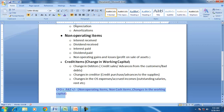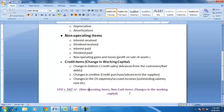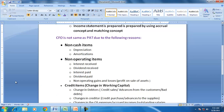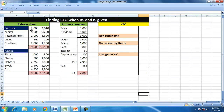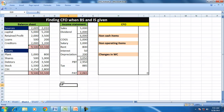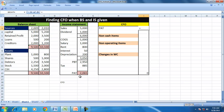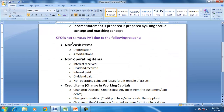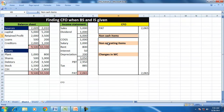So CFO can be found by making adjustments to the PAT for non-operating items, non-cash items, and changes in working capital. Let us try to understand this by taking a simple example. The balance sheet is given for the opening and closing period, along with the income statement. The profit after tax is 2,065. We would like to find out CFO and check whether it is the same as PAT. PAT is not the same as CFO because of non-cash, non-operating, and credit items.